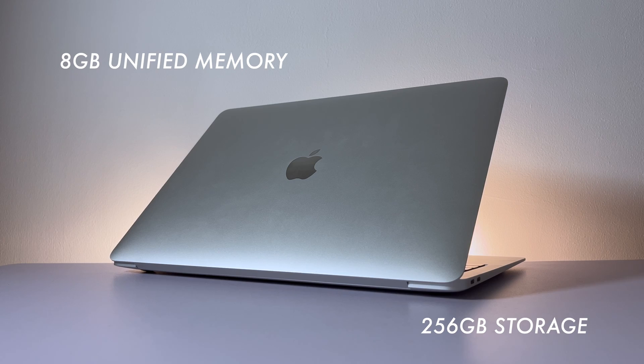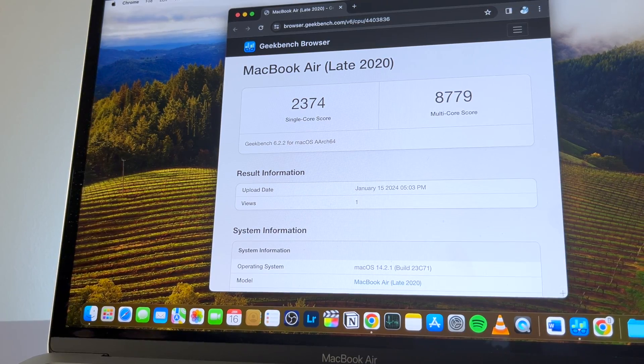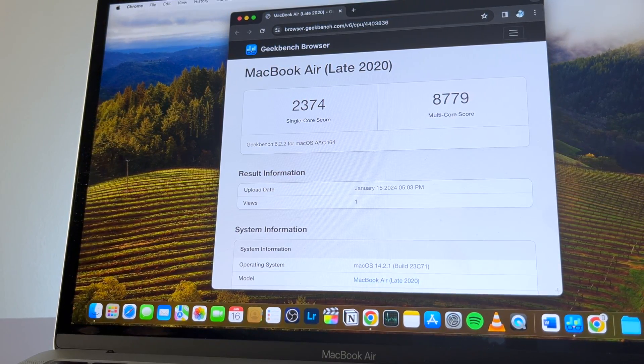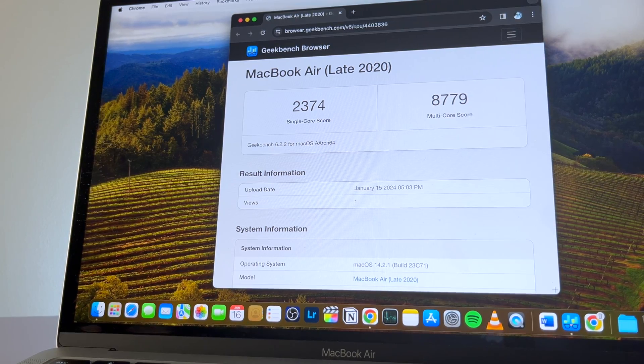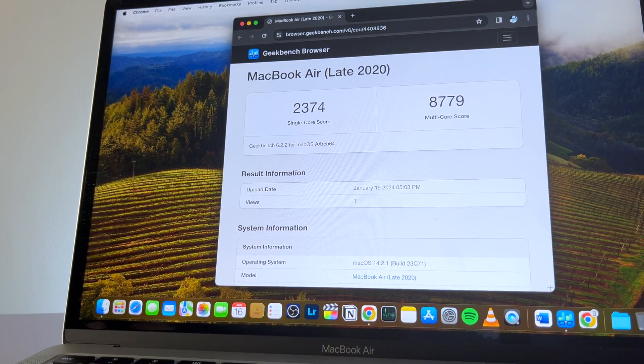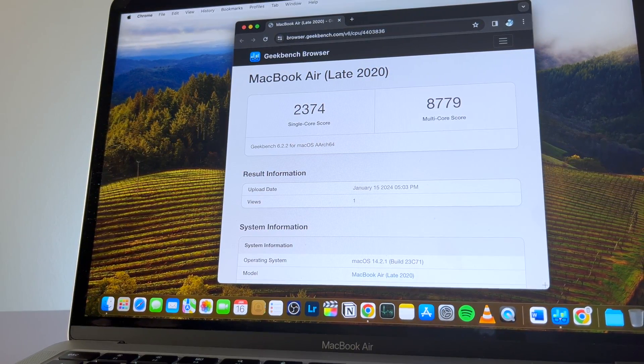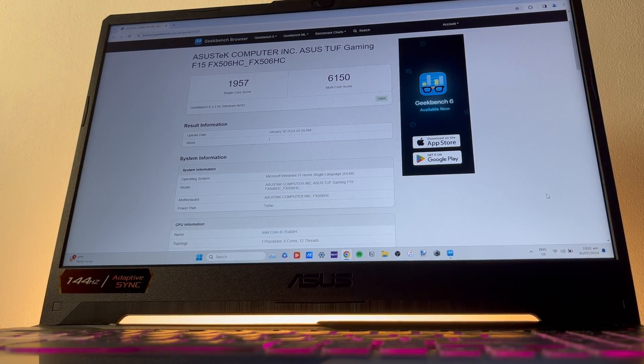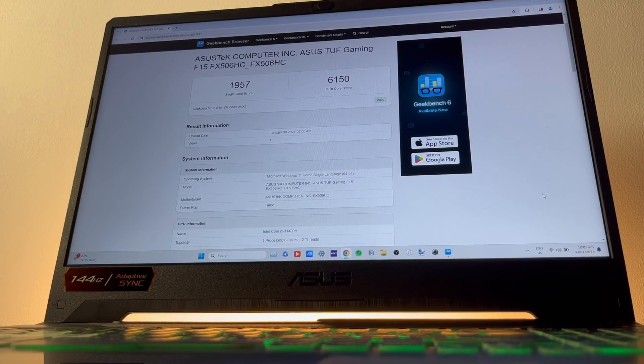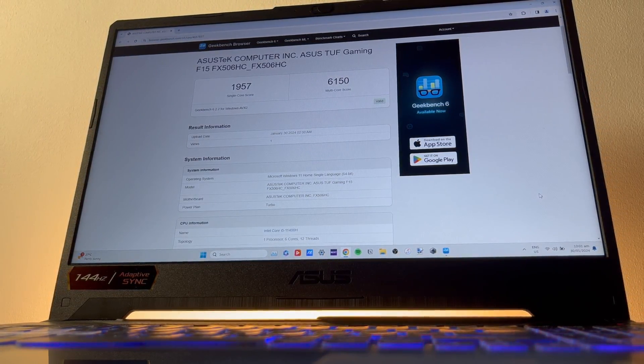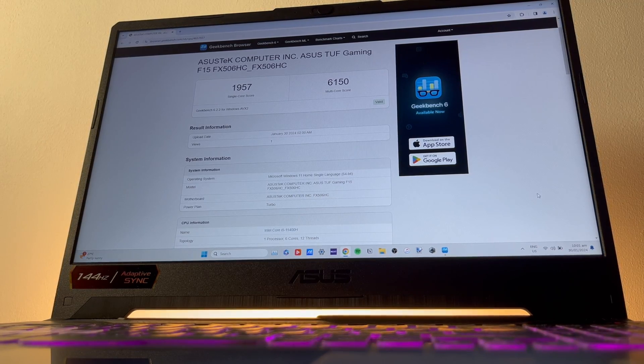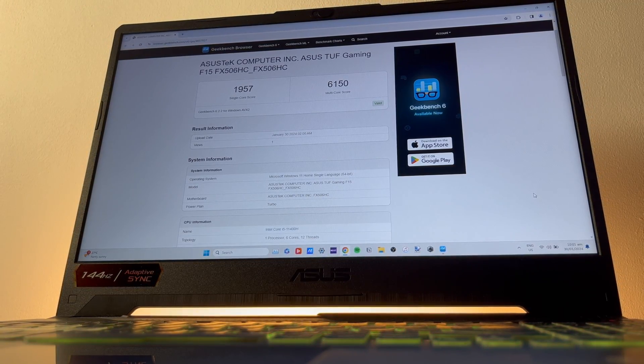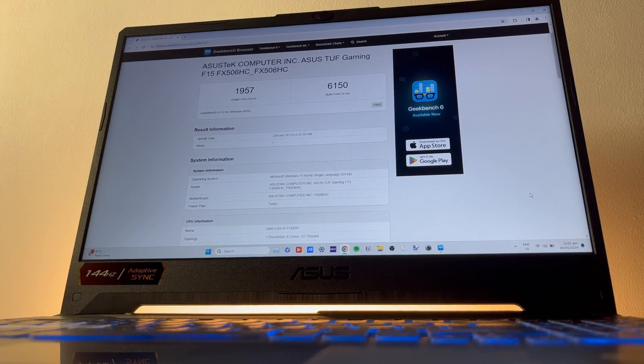We're going to talk specifically about storage in a bit, but as for my benchmark on this M1 chip, this has a score of 2374 on single core and 8779 on multi-core, which is better than my Acer Nitro 15 with Intel Core i5-11400H that only has 1857 on single core and 6150 on multi-core.